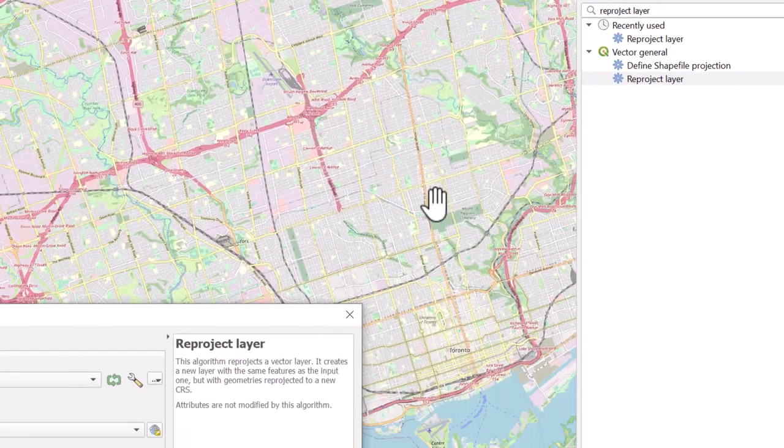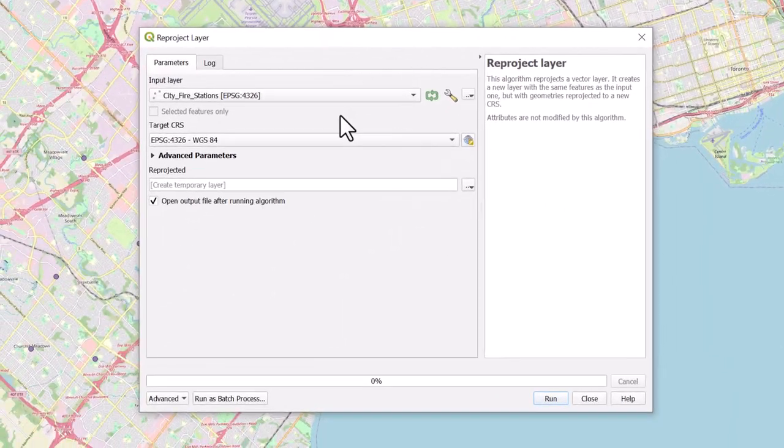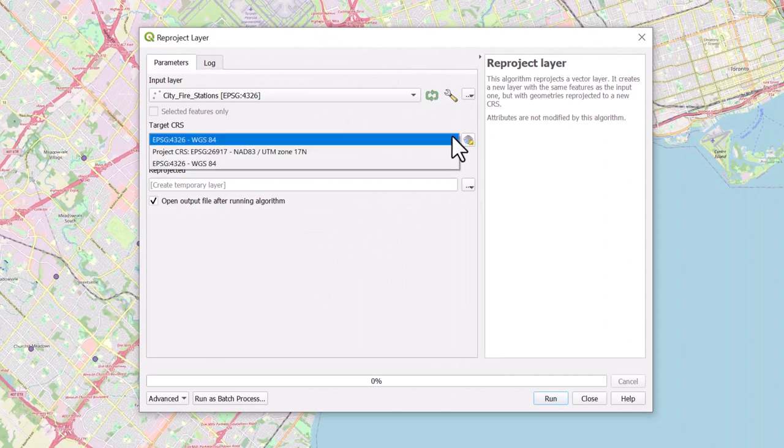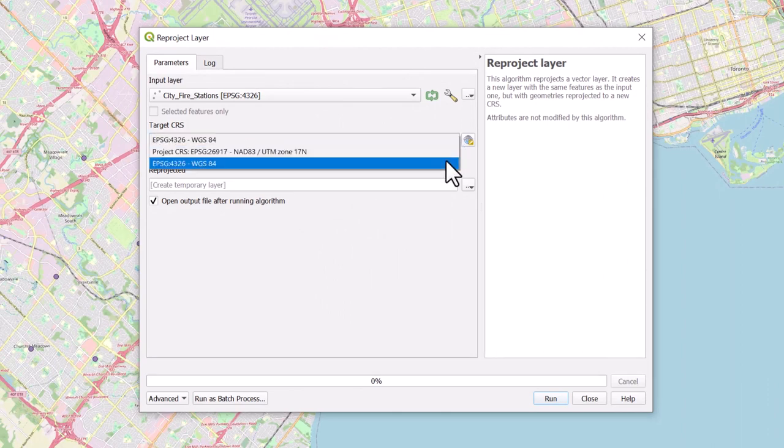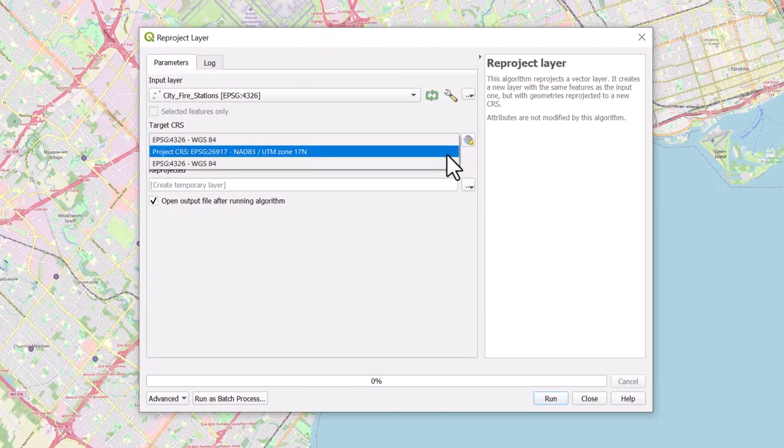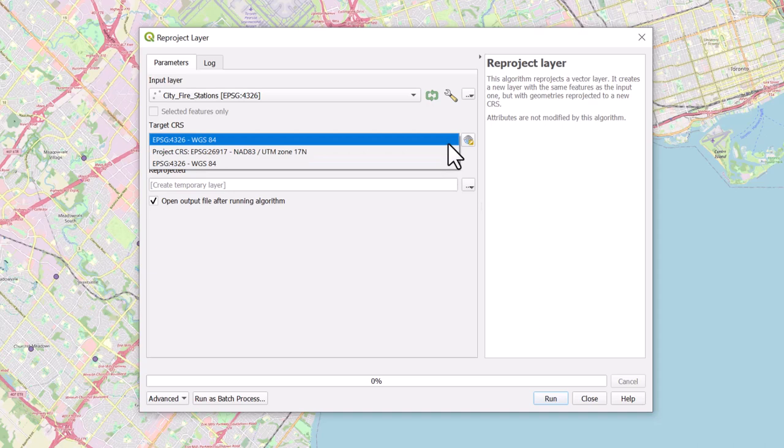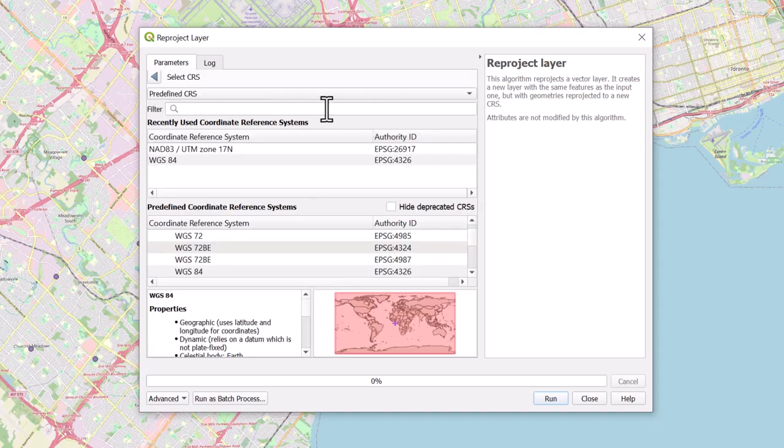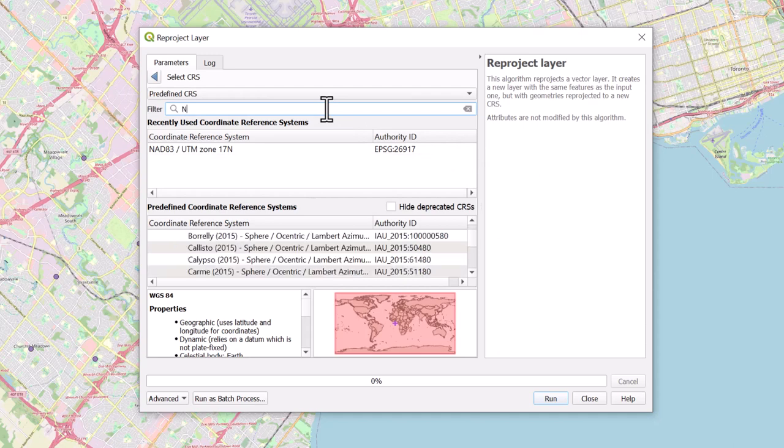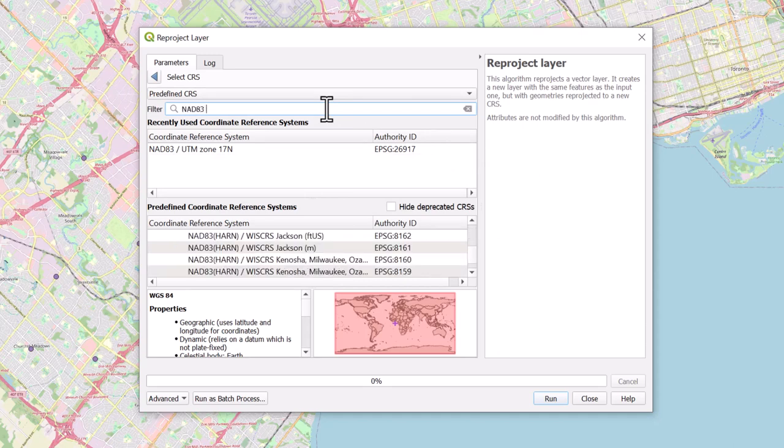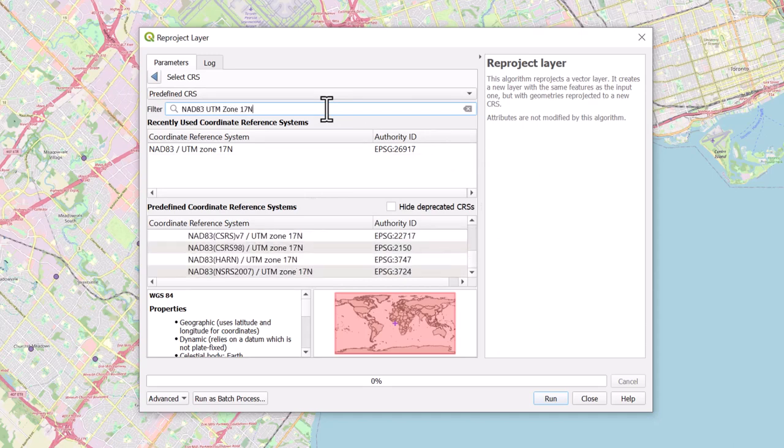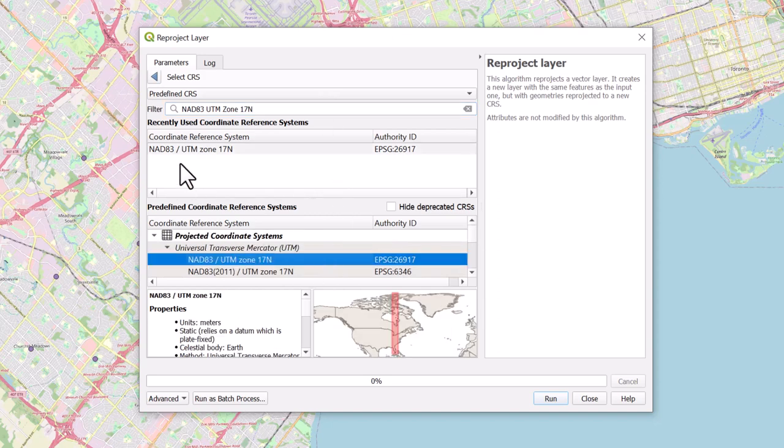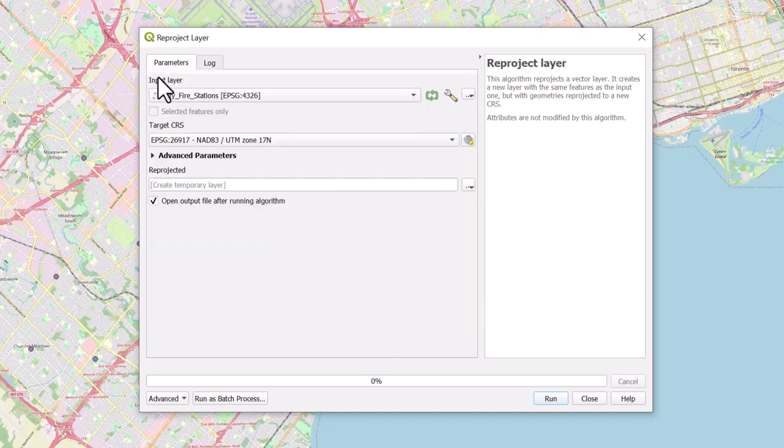Under Target CRS, use the drop-down arrow to select from your recently used coordinate reference systems. If the CRS you want to reproject to is not there, click the Select CRS icon to search for your desired coordinate reference system in the search bar. Click on your target CRS and select the back arrow to return to the tool.